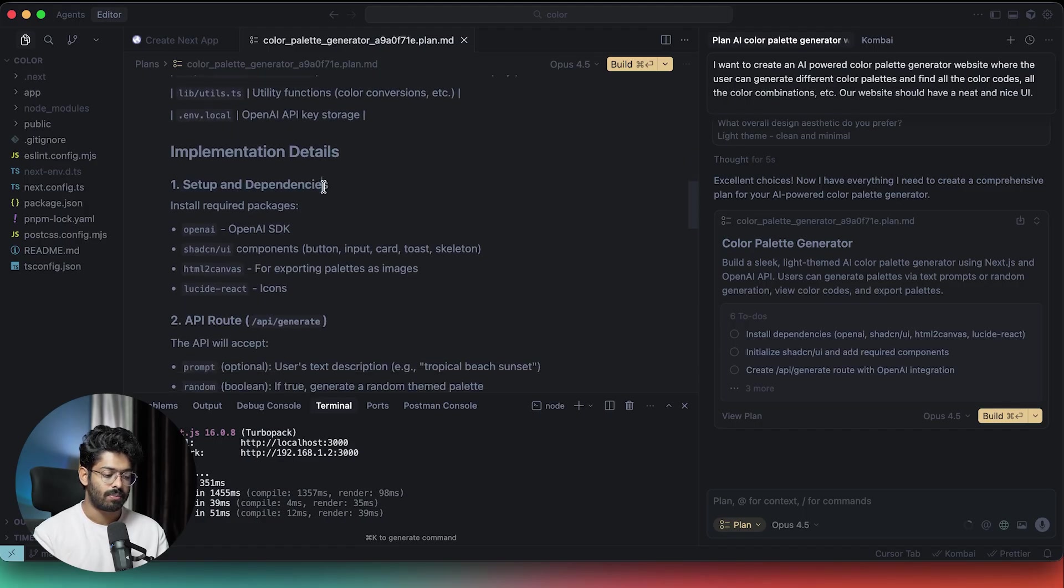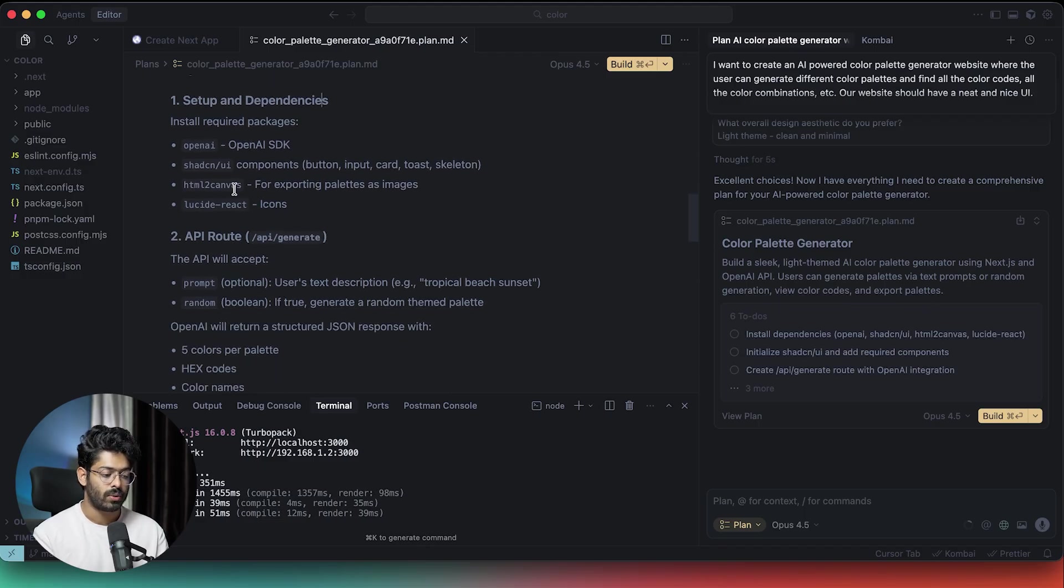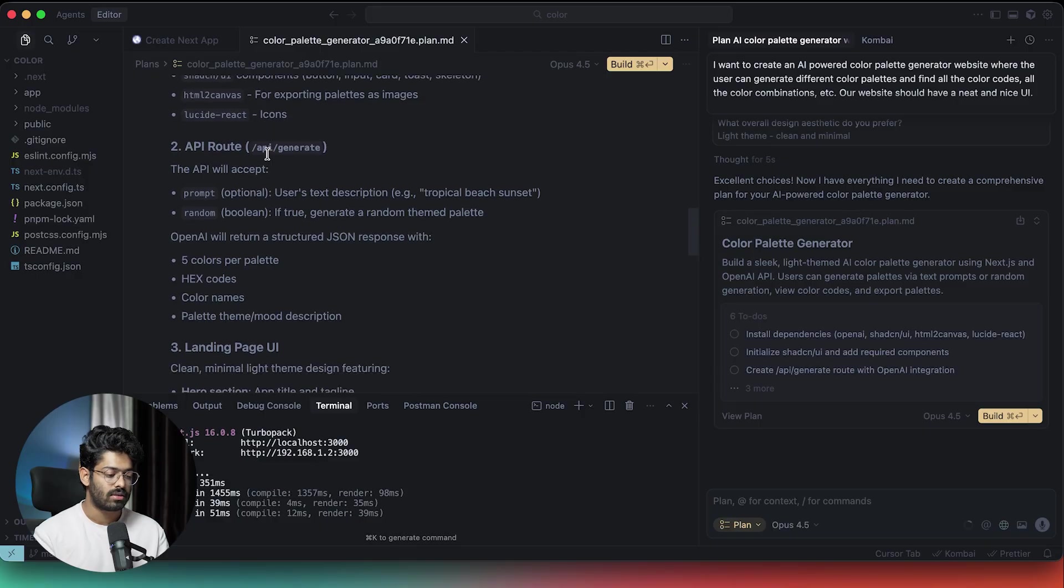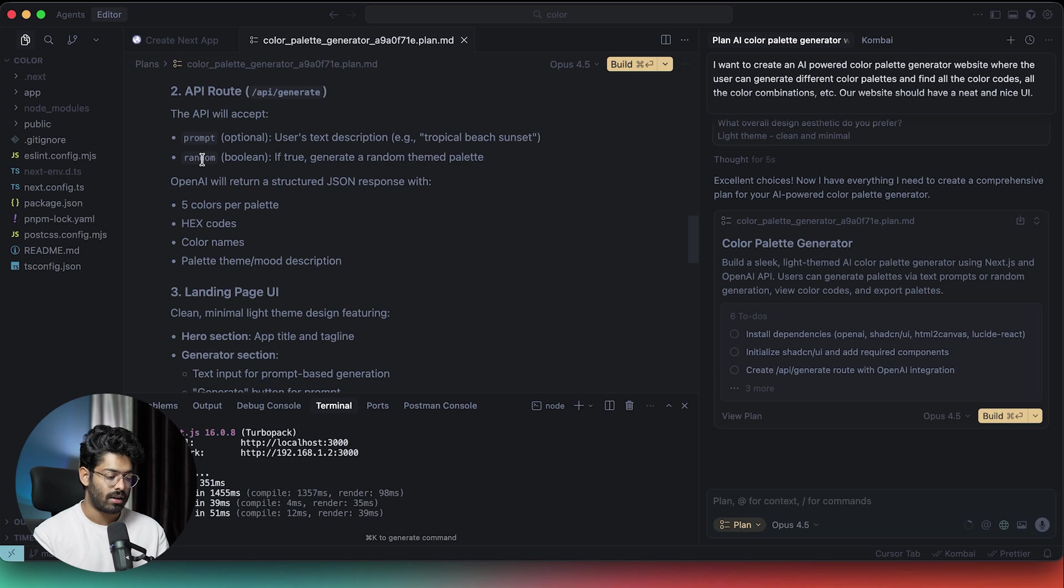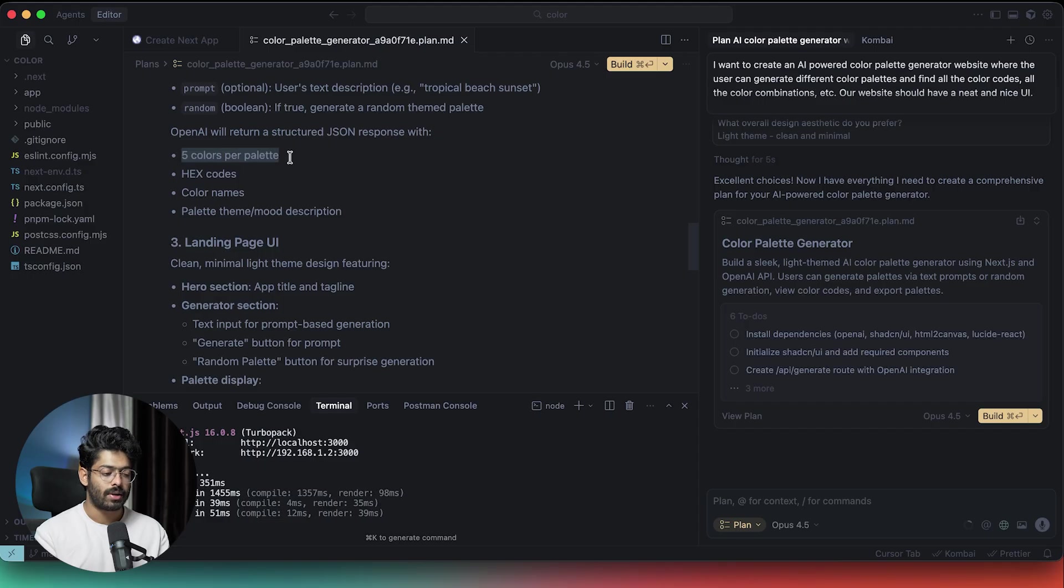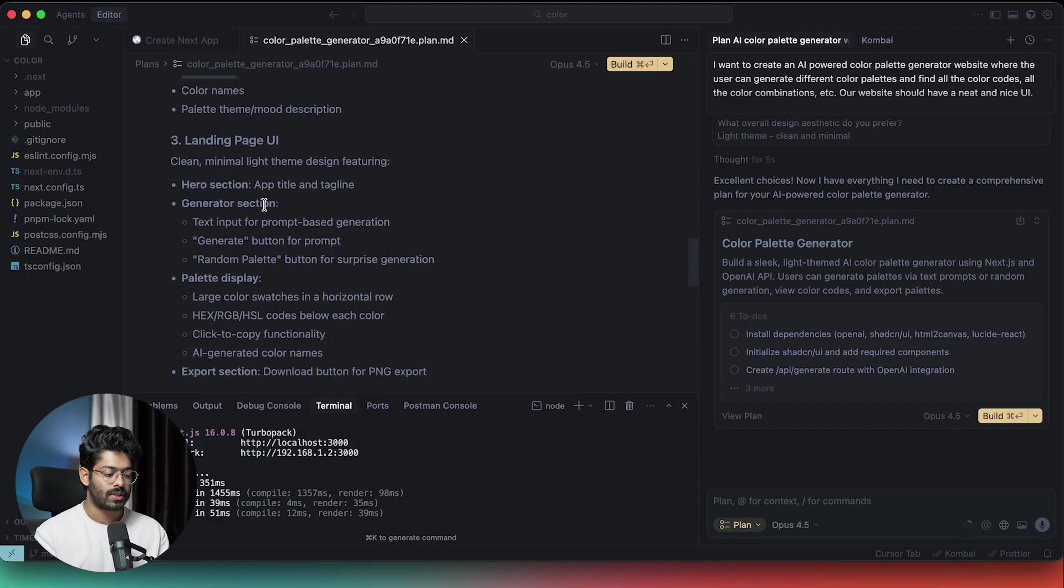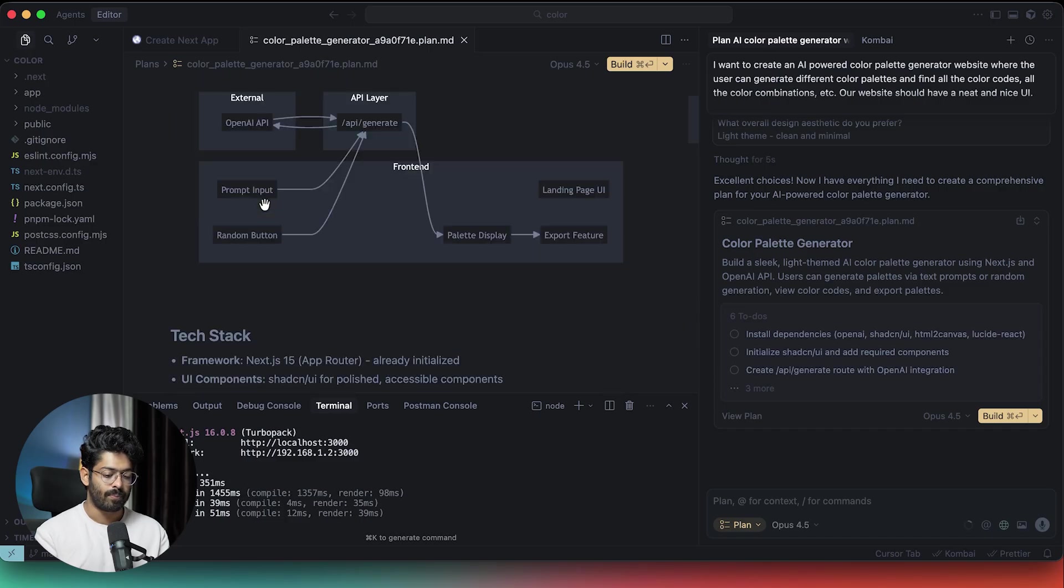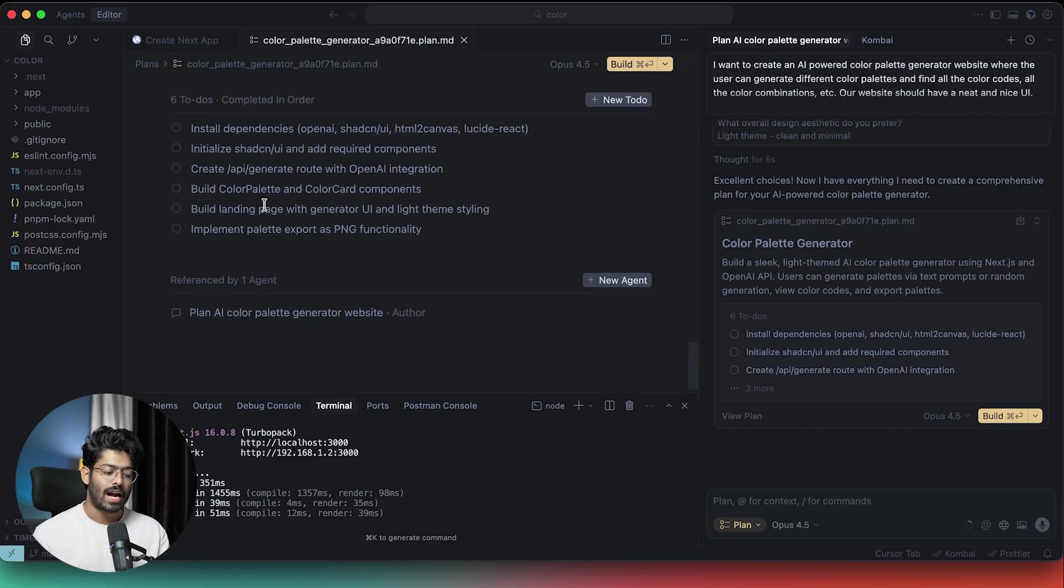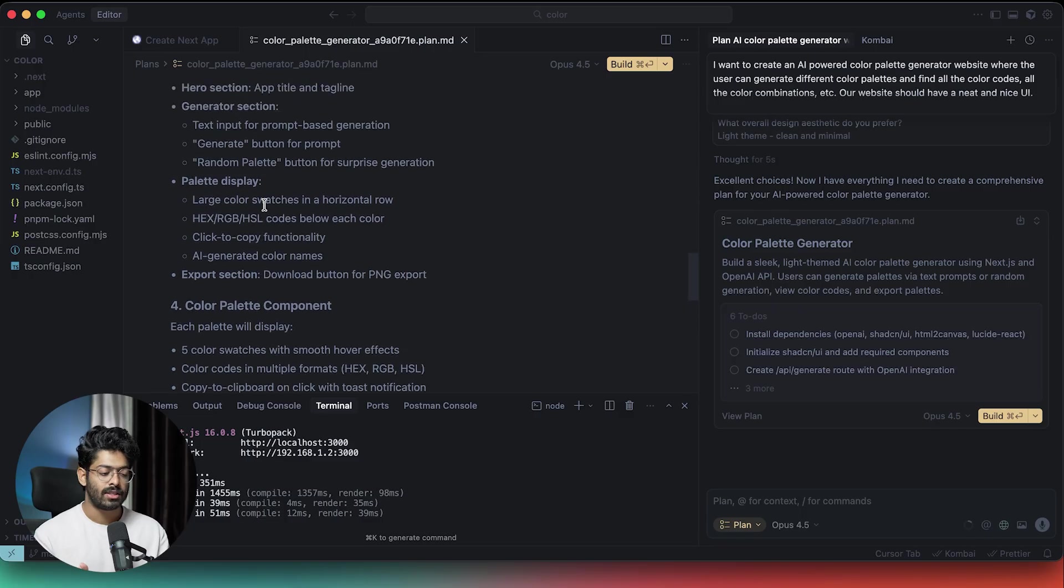Here we can find all this information about the tech stack, the files that it plans to create. Then first of all, it will set up and install all the dependencies and it is planning to use OpenAI SDK, Shadcn UI, HTML to canvas and Lucid react for icons. We will have two different API routes, one for creating a color palette based on a prompt and also the random one. It also says OpenAI will return a structured JSON response with five colors per palette, hex codes, color names, palette theme, mood description, etc. You can find a lot of information in here.